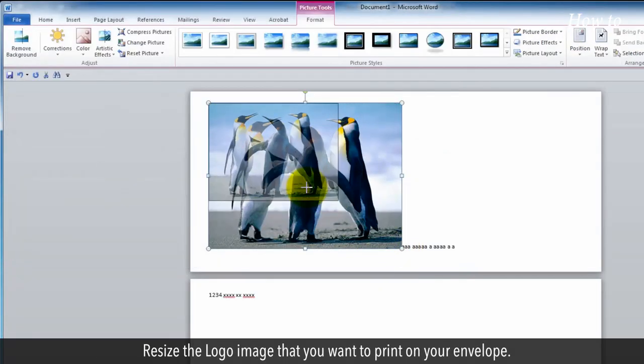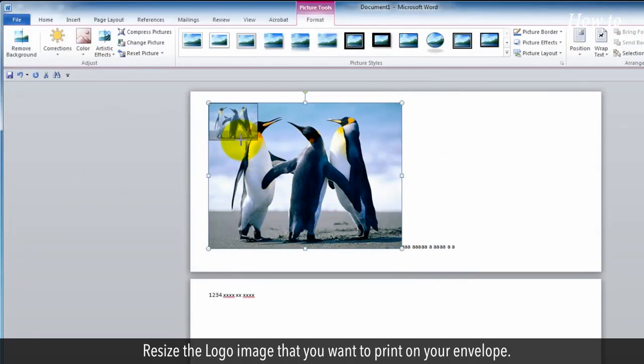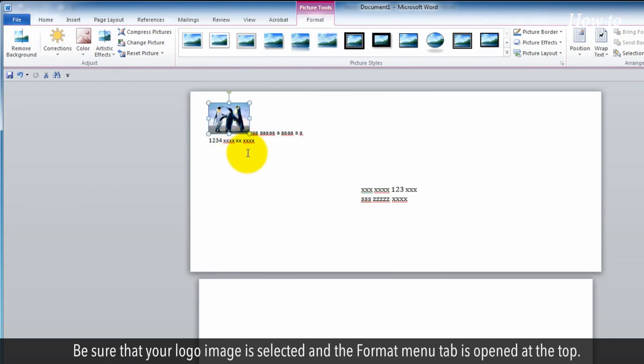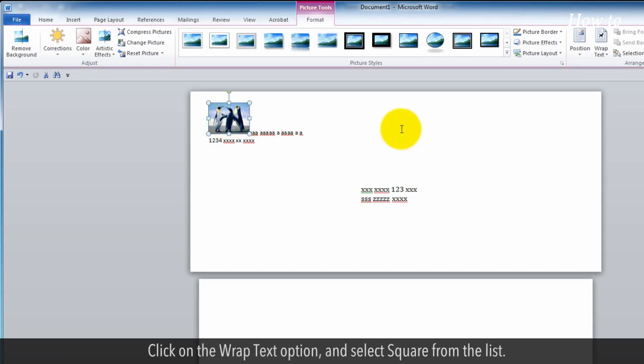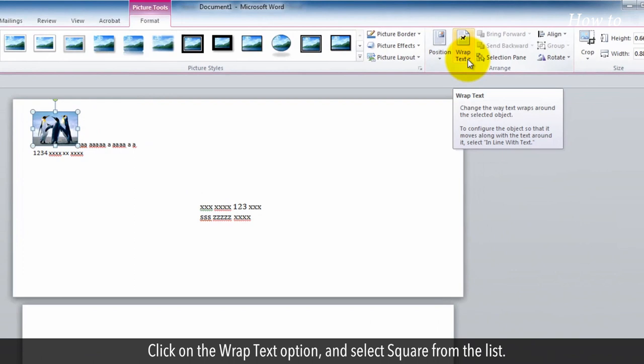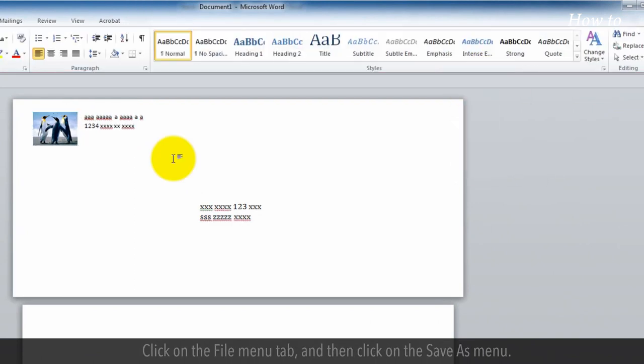Resize the logo image to the size you want to print on your envelope. Make sure your logo image is selected and the Format menu tab is opened at the top. Click on the Wrap Text option and select Square from the list.